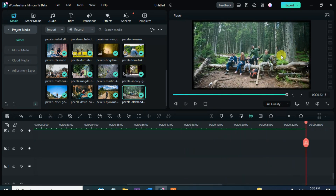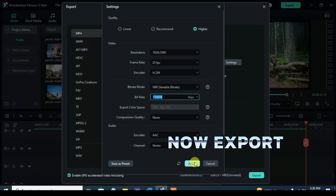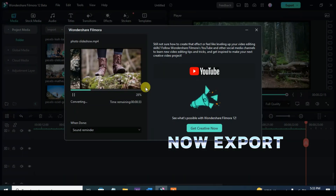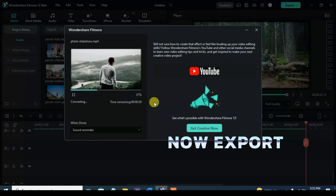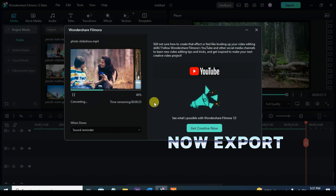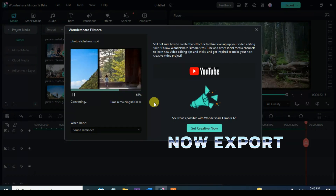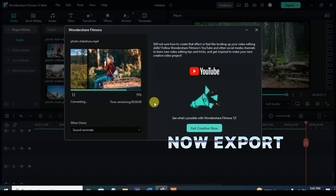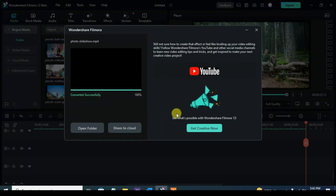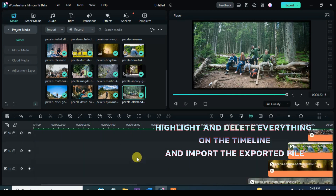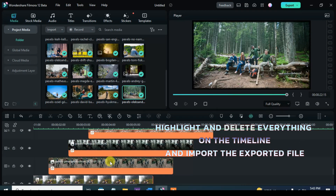Export. Now highlight and delete everything on the timeline, afterward import the exported file and drag it to the timeline.